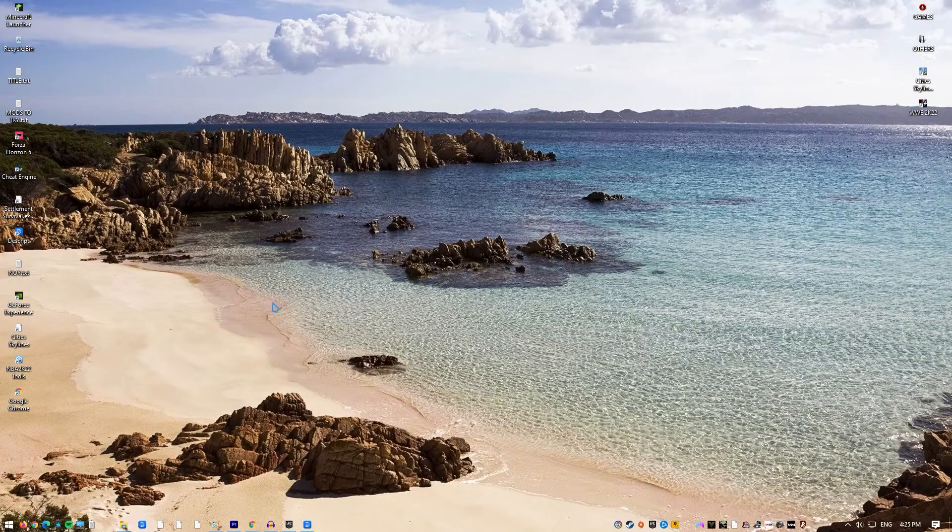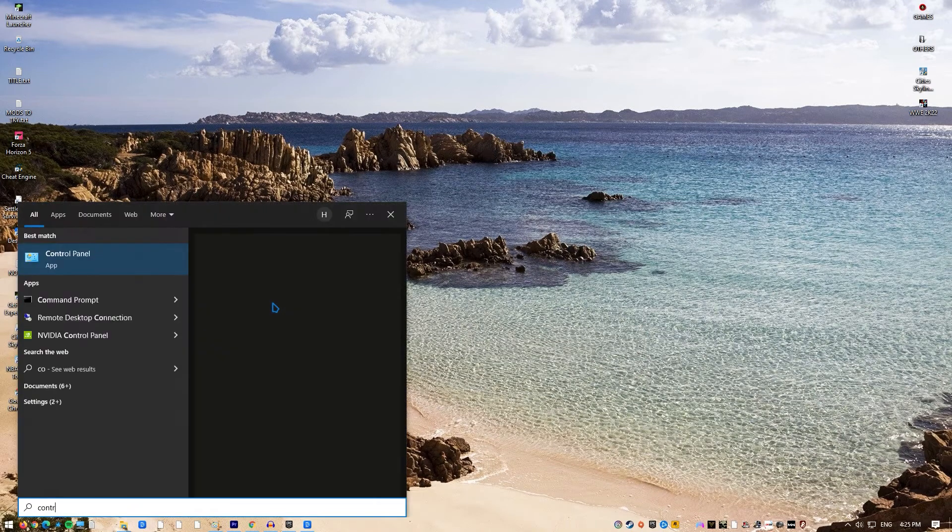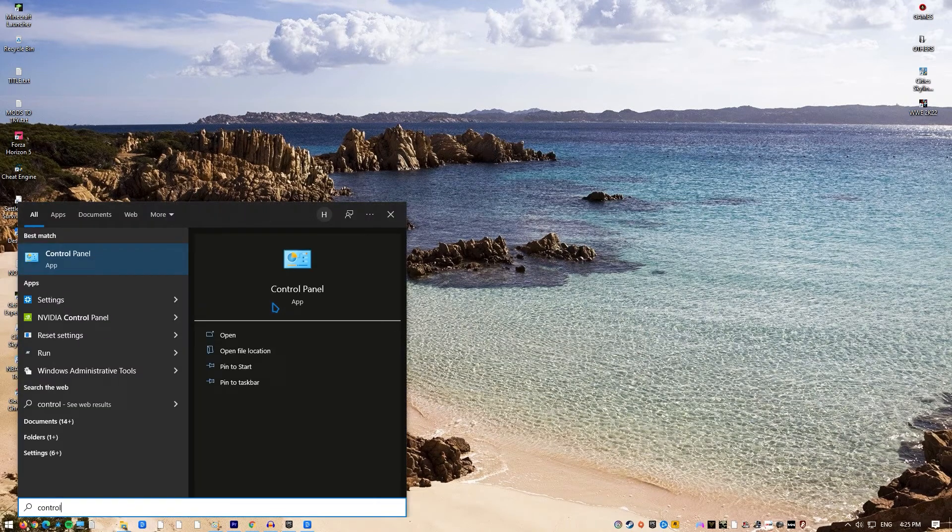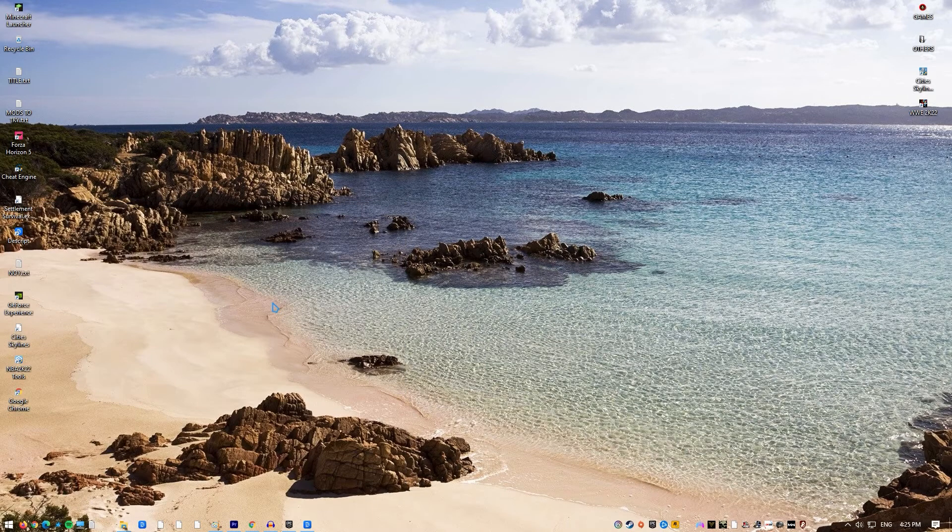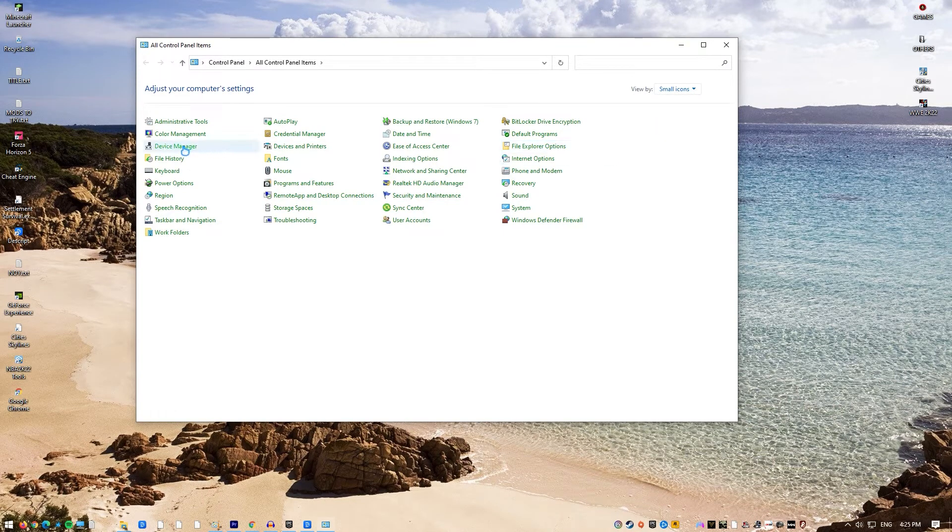Press the Windows key on the keyboard. Type in Control Panel and select Control Panel. Change the View by dropdown to small icons and click on Device Manager.